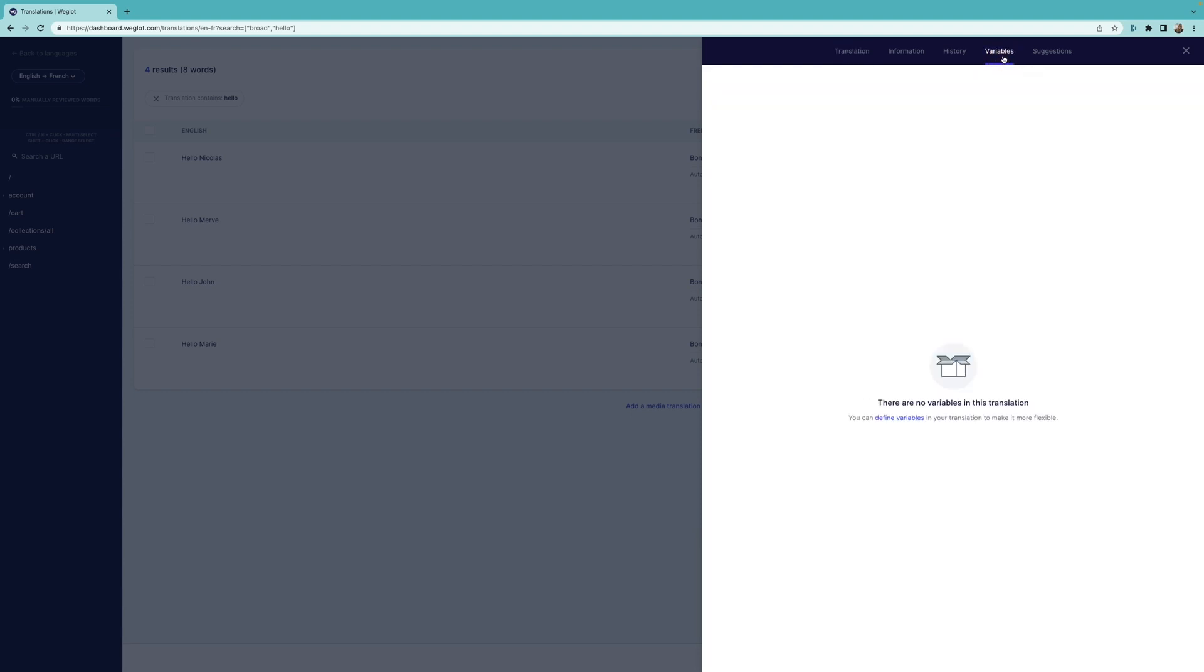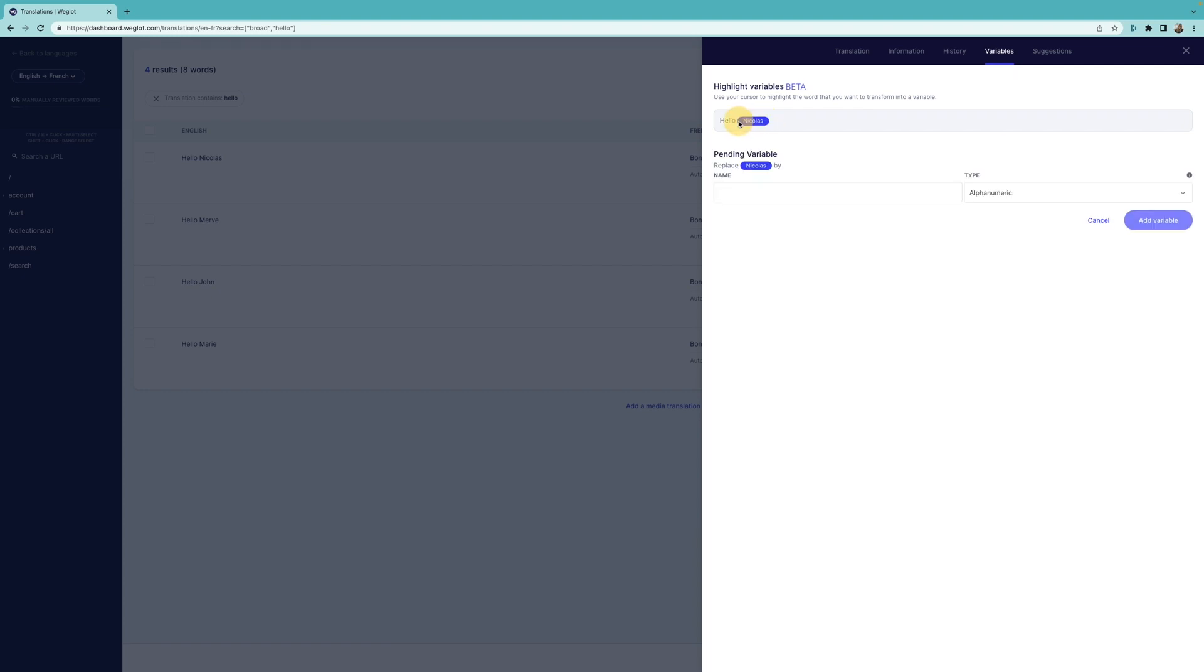Then click on the Define Variables text here to create one. Here, we need to highlight the part of the text that we want to turn into a variable, so I'll choose the name as it's the varying part in my translations.